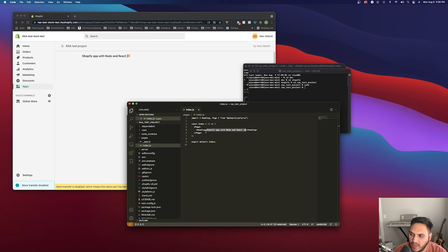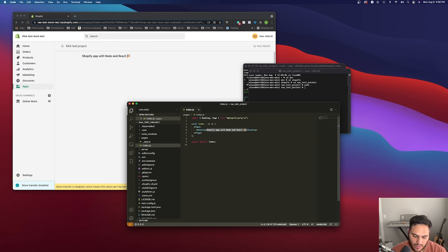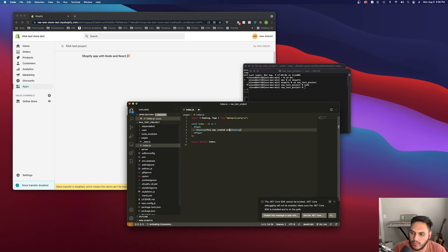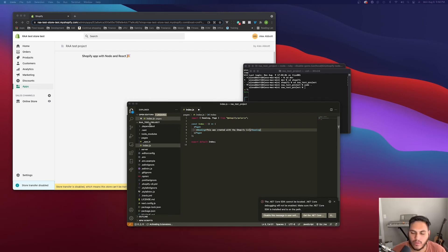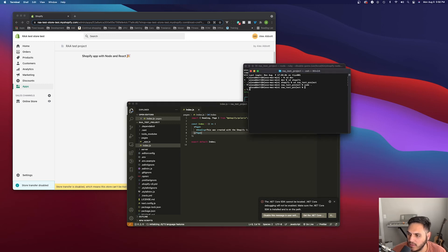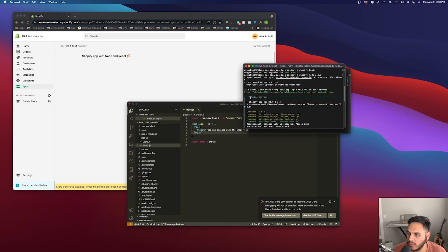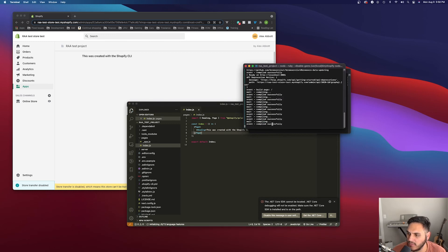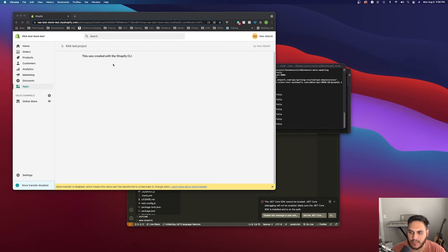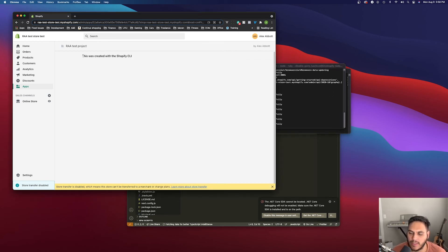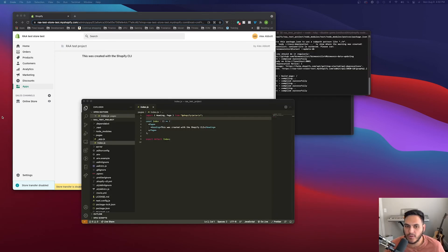So you can see that there is the text here. So if we can actually, we can actually change this, this was created with the Shopify CLI. So when you save it, then over here in the terminal, you can see that, yeah, it says compiling and it basically just recompiles the code and updates it really quickly. So,